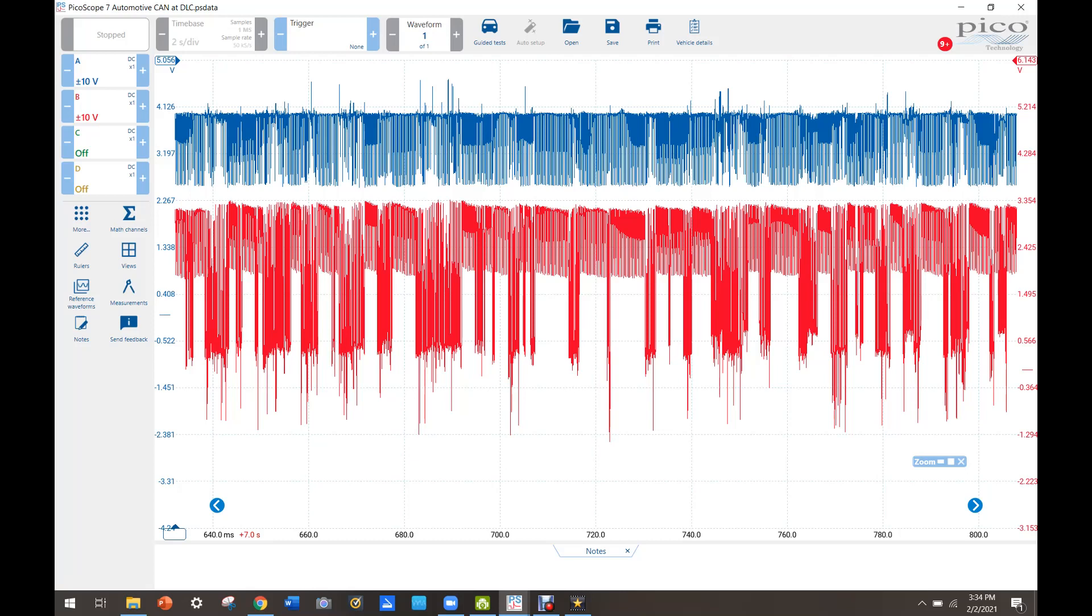So I think what we're going to have to do let's go and take a look at the same network but at one of the modules that we can't communicate with. So the instrument panel is going to be the easiest to get at.